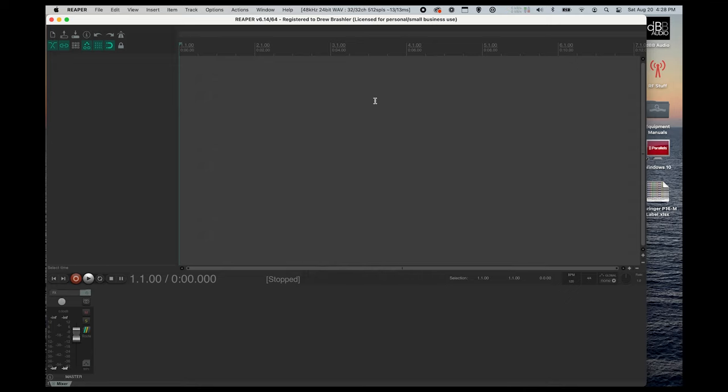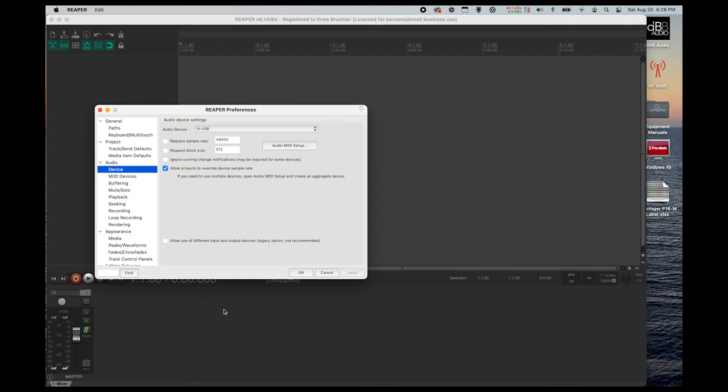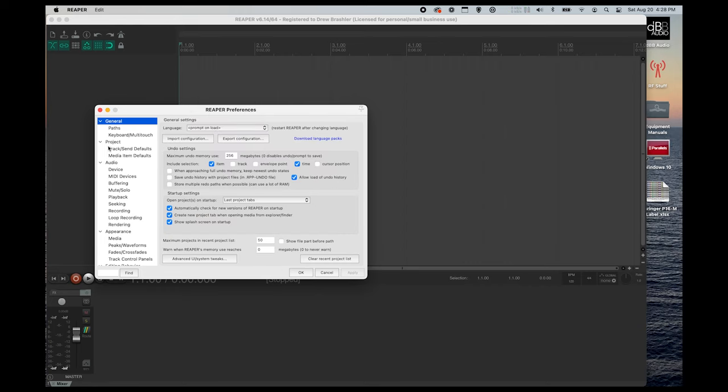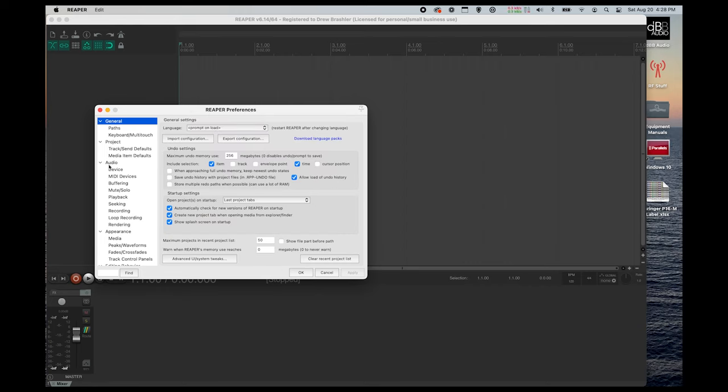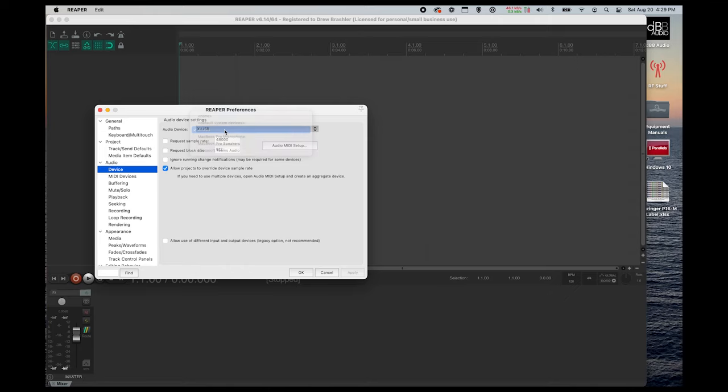So, here we have Reaper. And I am going to open up our preferences and get our audio device set up to be from XUSB. So if you're on the general tab, you'll want to go down to audio device and set this to XUSB. Once you have that set, you'll press OK.